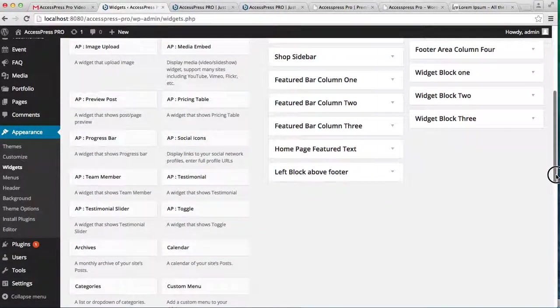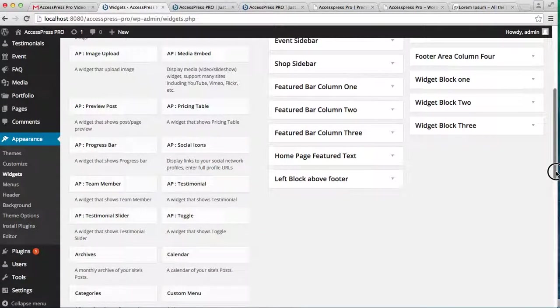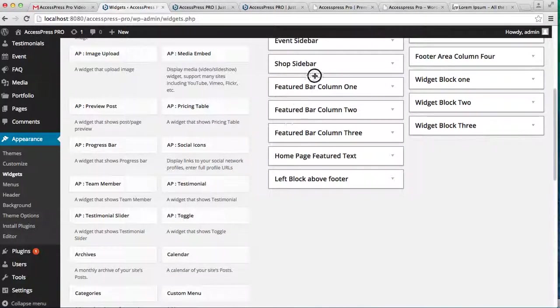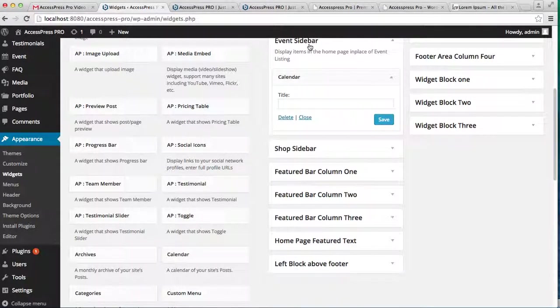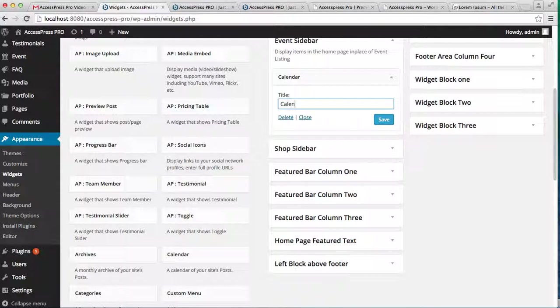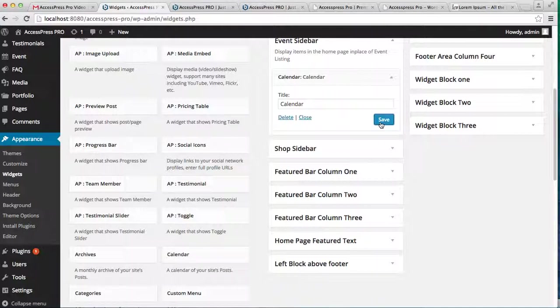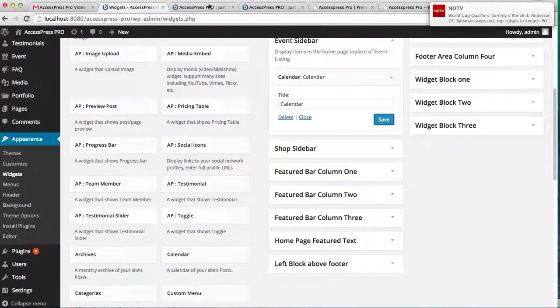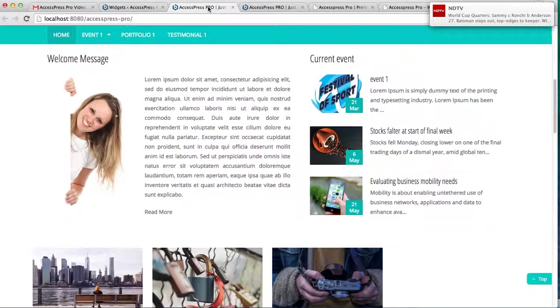Drag it and simply drop it there. Enter the calendar title. I'm going to write 'Calendar' and save it. Then let's go to the front end.